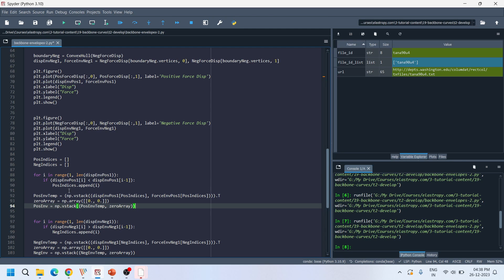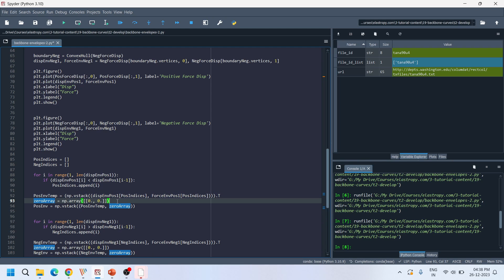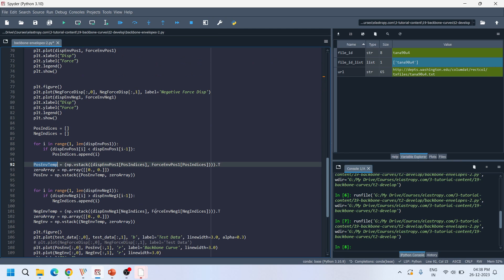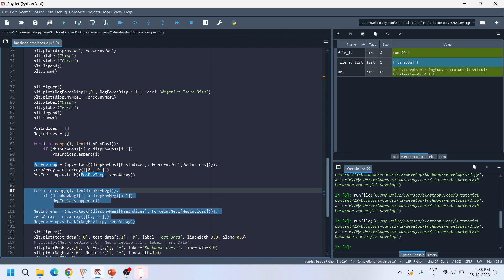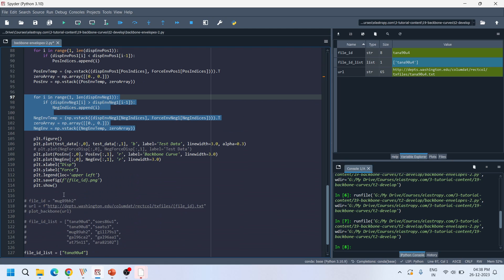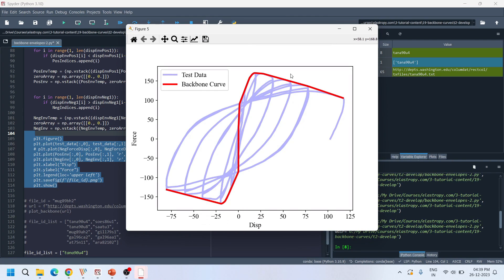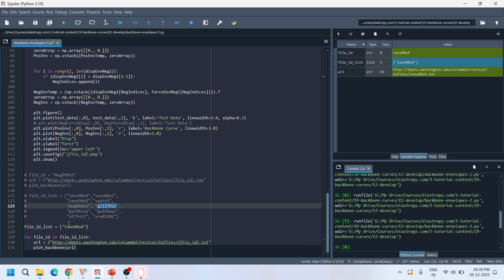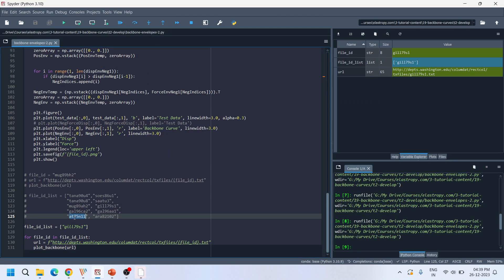After removing the unnecessary envelope points, the resultant data is stored and a (0,0) point is added to the positive envelope. The same operation is performed for the negative envelope. The final load-displacement data over the boundaries of both curves is then plotted — the red curve represents the envelope (backbone curve) and the blue curve represents the original load-displacement hysteresis data. You can try this on many different specimens and obtain similar backbone curves.